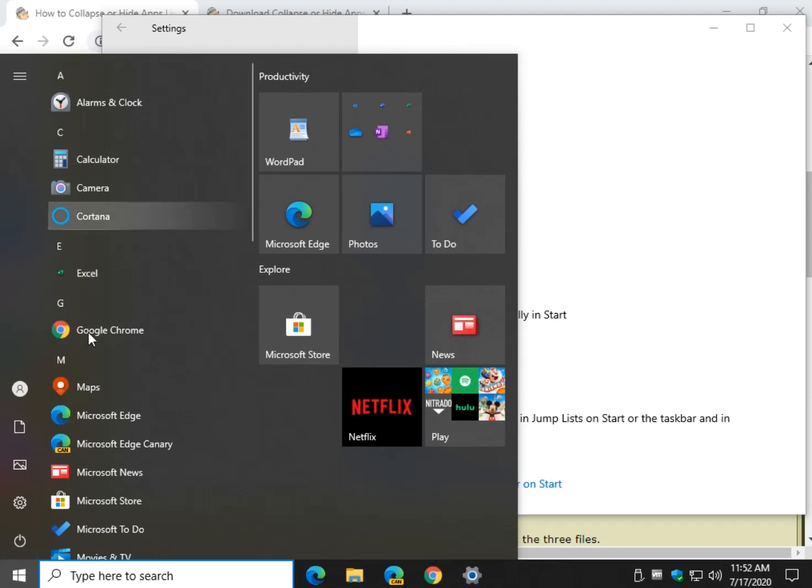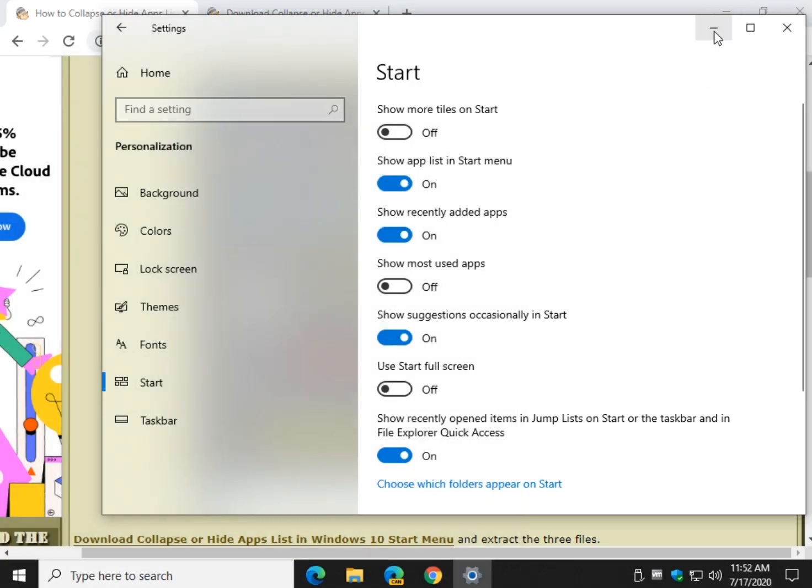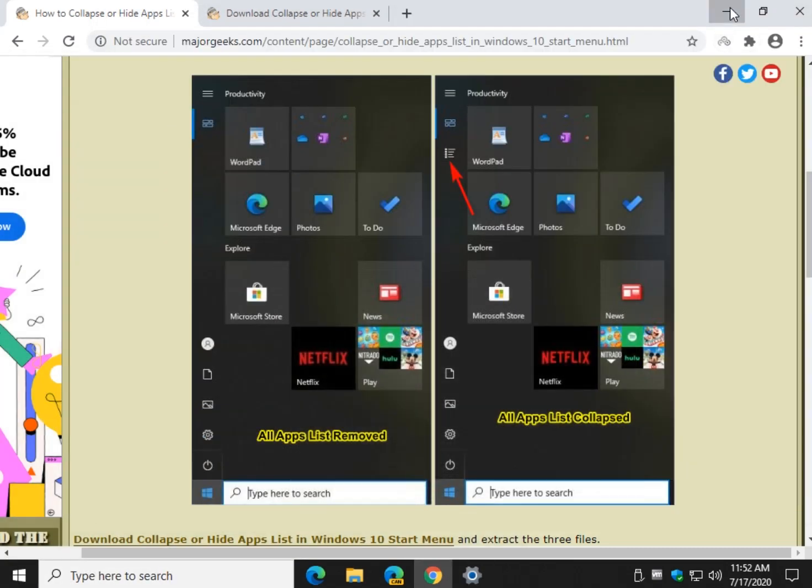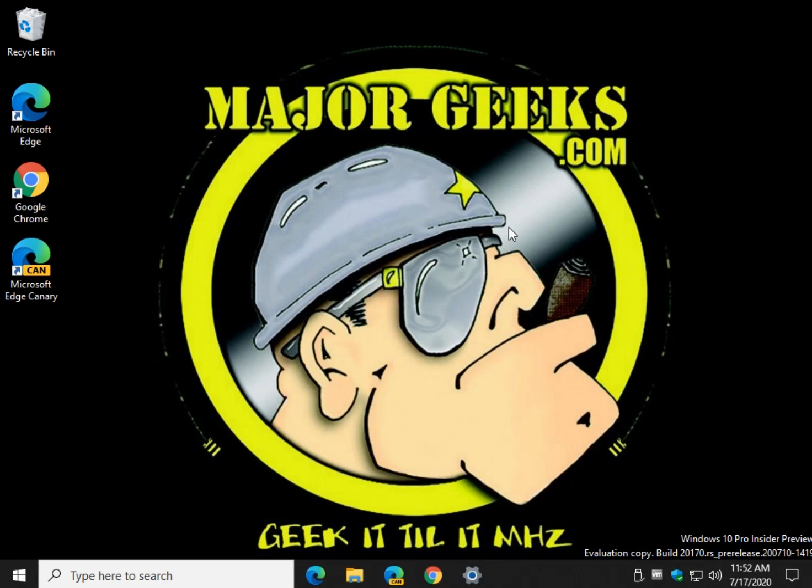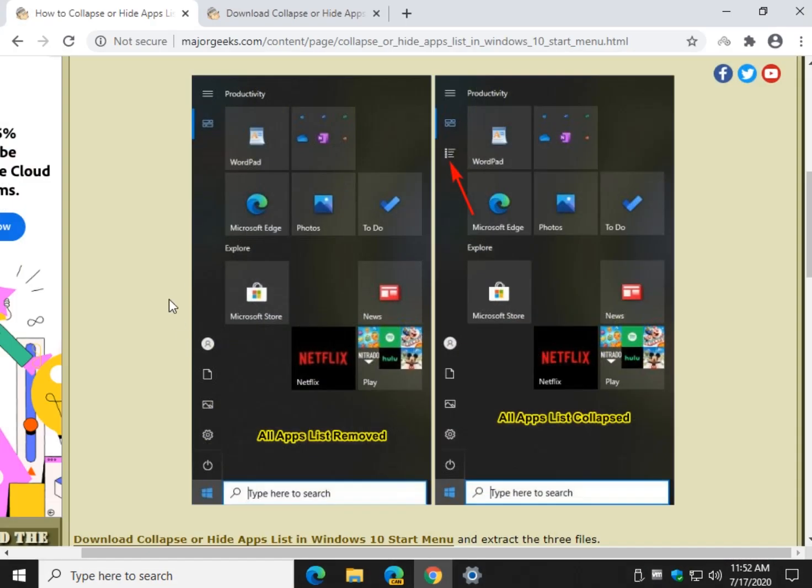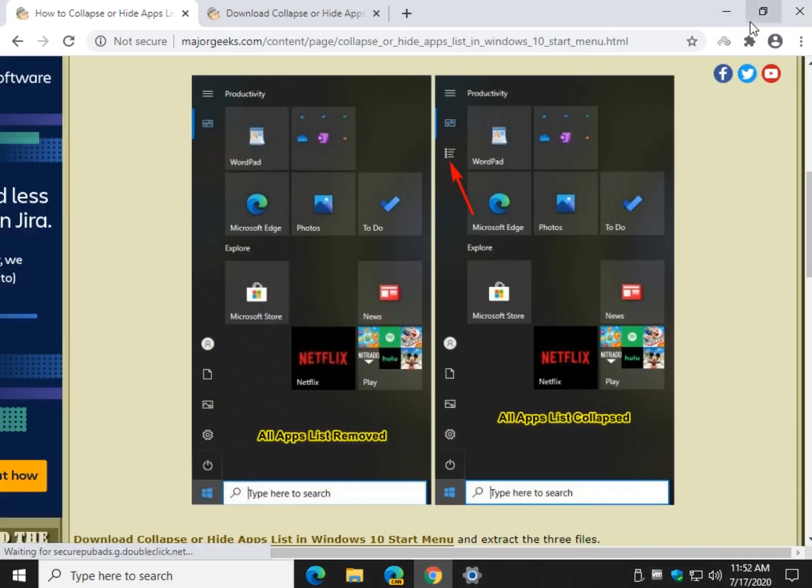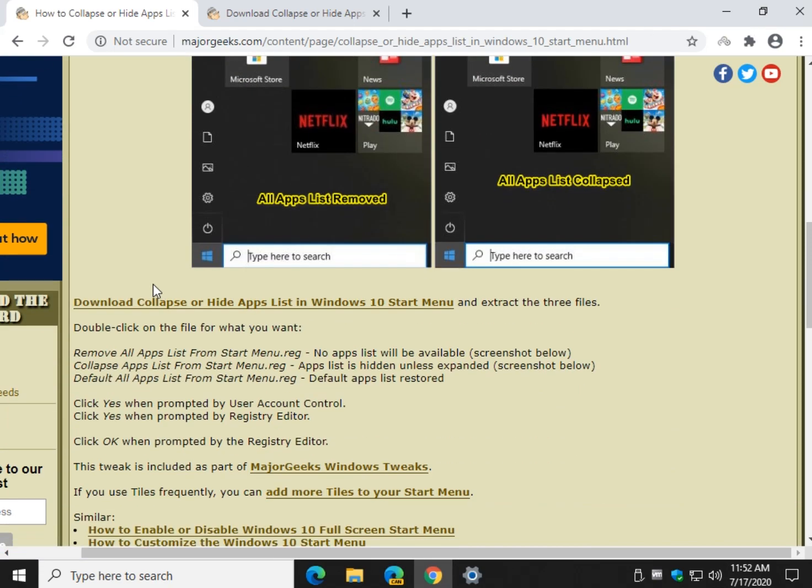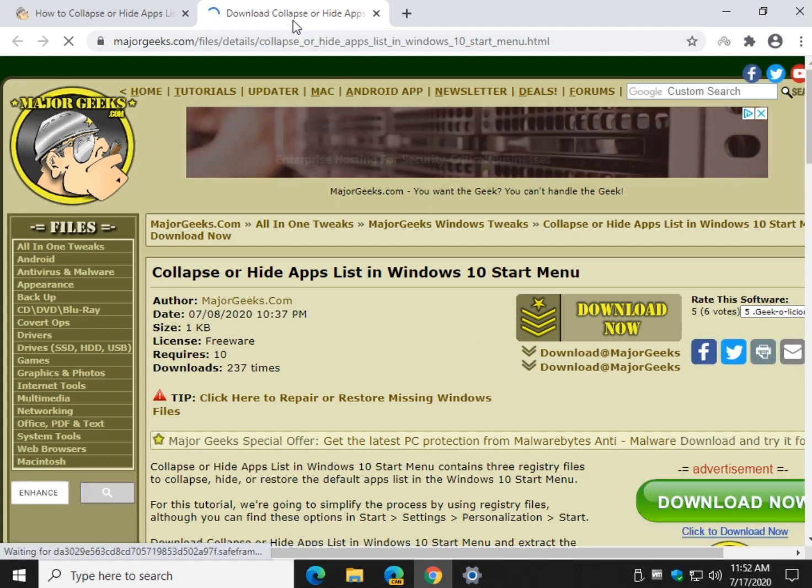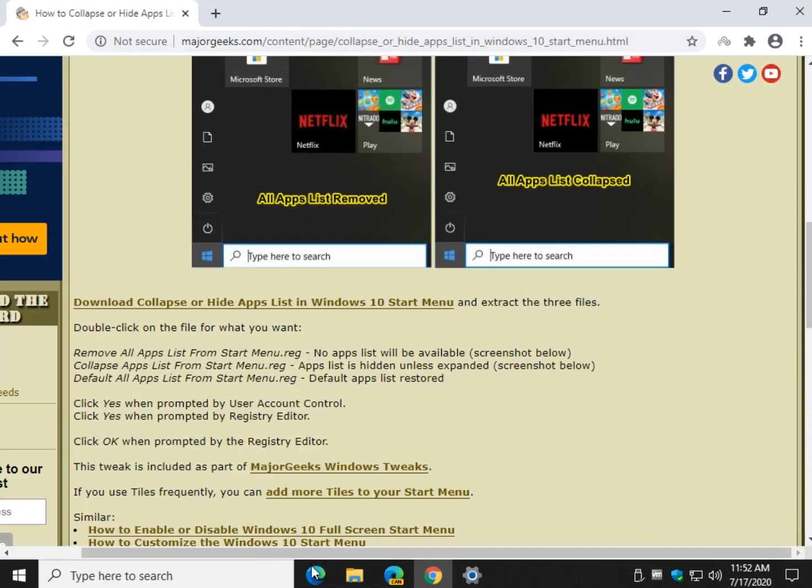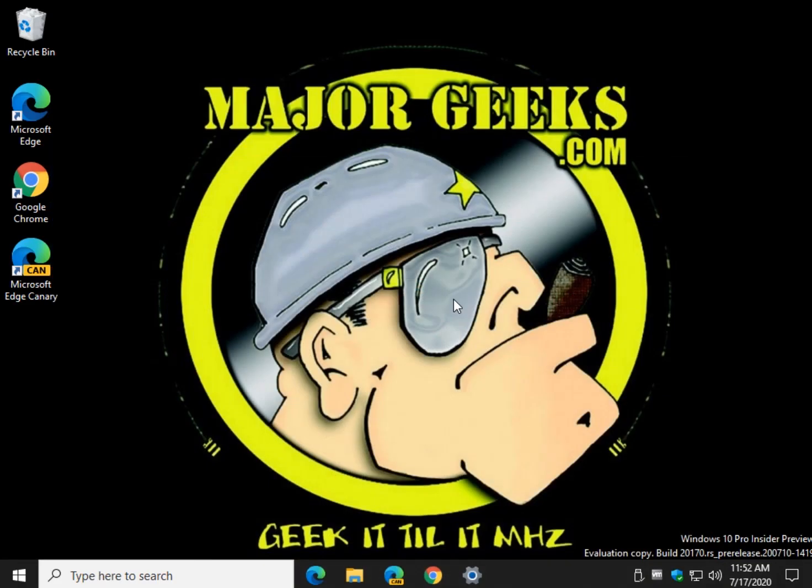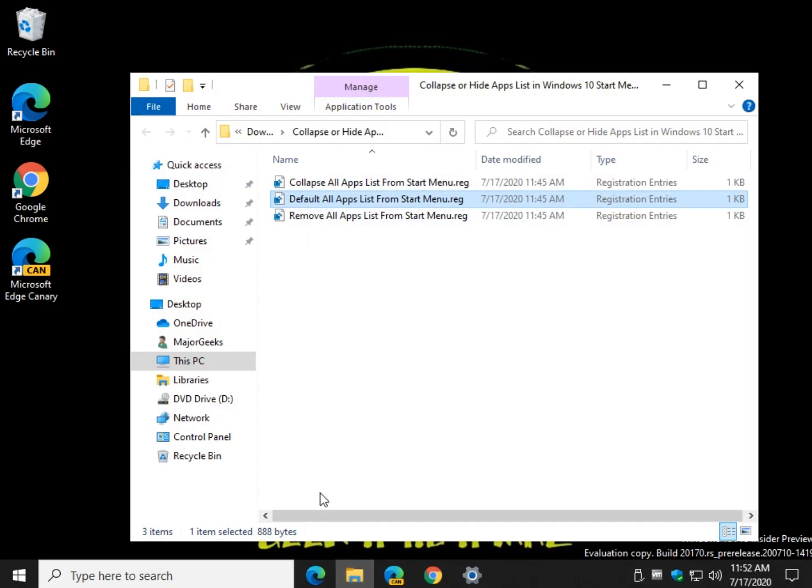Now to completely make this disappear, if you like, you can download our registry files. Check the video description or right up here, look for a little I and click on that for the link to get these files. You will download those. Click download now, unzip the three files, and we can do three things with the files.